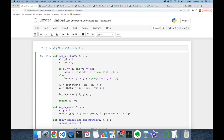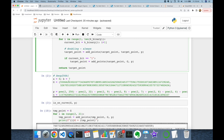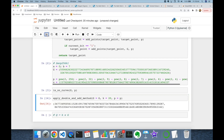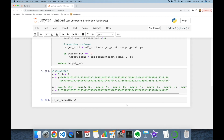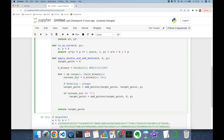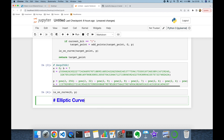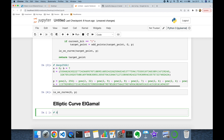We've successfully implemented point addition formulas and the double-and-add method, and we've built our elliptic curve. I'll remove the for loop and add a check in `double_and_add` to verify that target_point is on the curve using `is_on_curve`, passing target_point and modulus p. Now let's focus on the EC ElGamal encryption part.